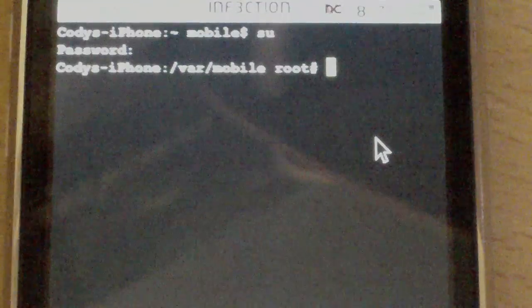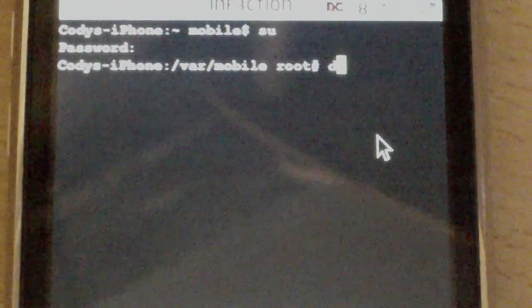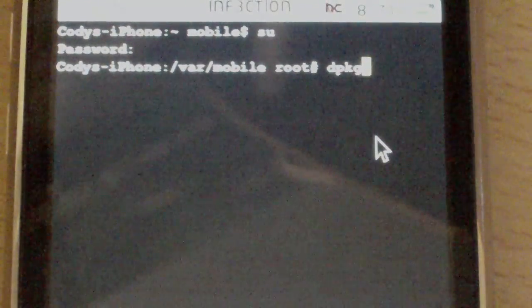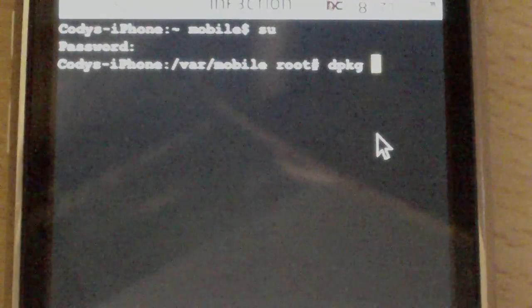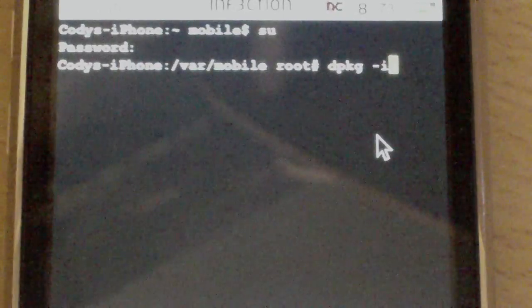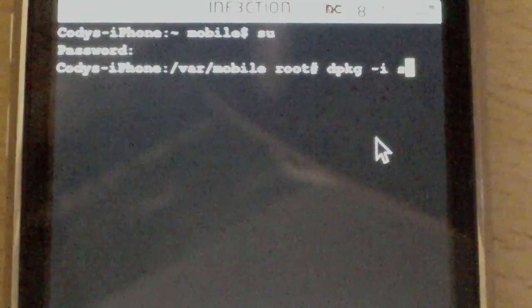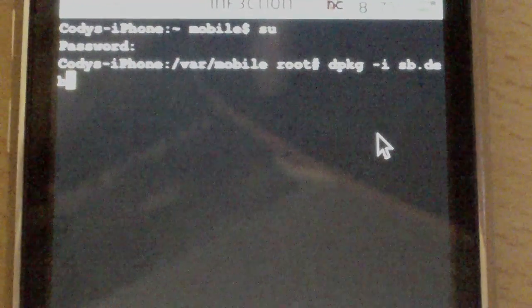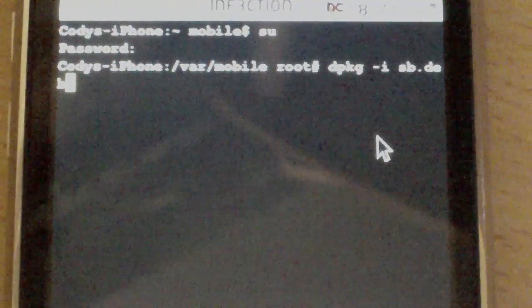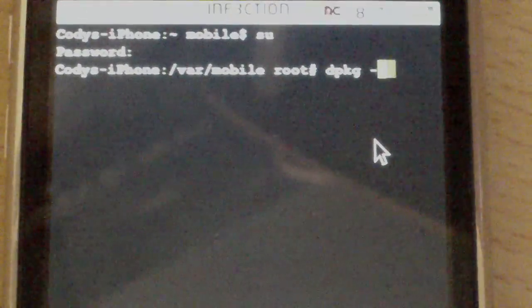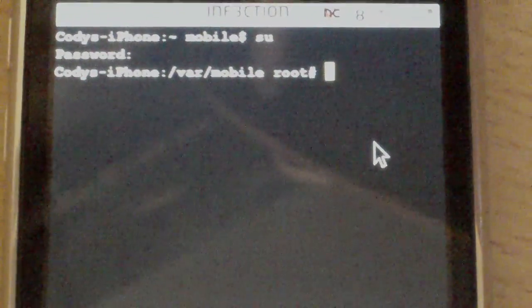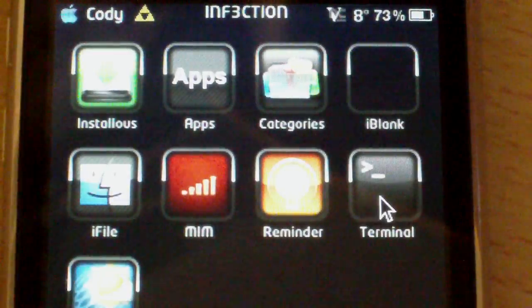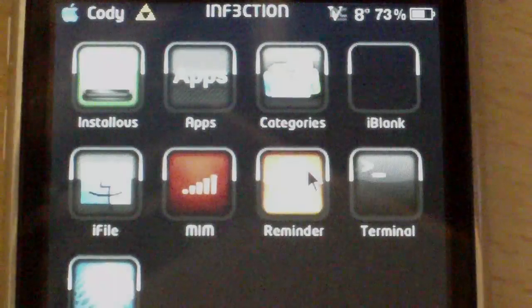Okay. Now, what you're going to do is you're going to type in dpkg space dash i. This will all be in the description too. So, if you don't catch it in the video, don't worry about it. Space SB dot DEB. And you're going to hit enter. Now, I'm not going to hit enter, obviously, because I've already done this. Okay. So, after you do that, you hit enter. And now, the next thing you need to do after that would be to respring your iPhone or iPod Touch.